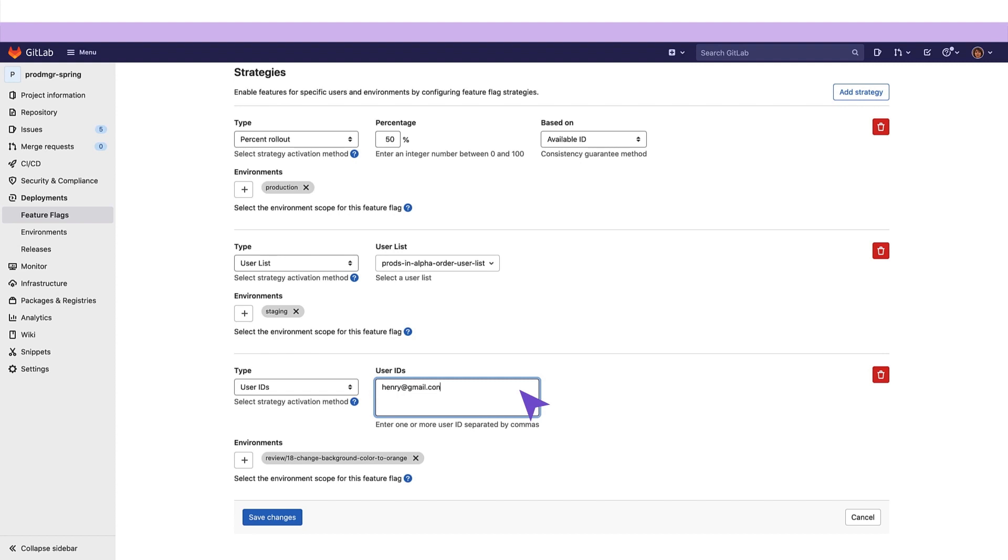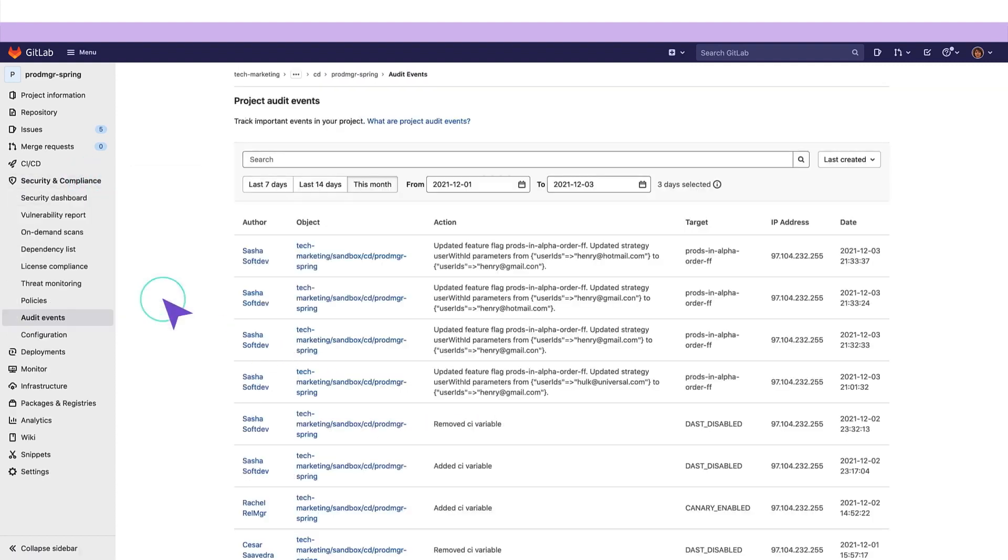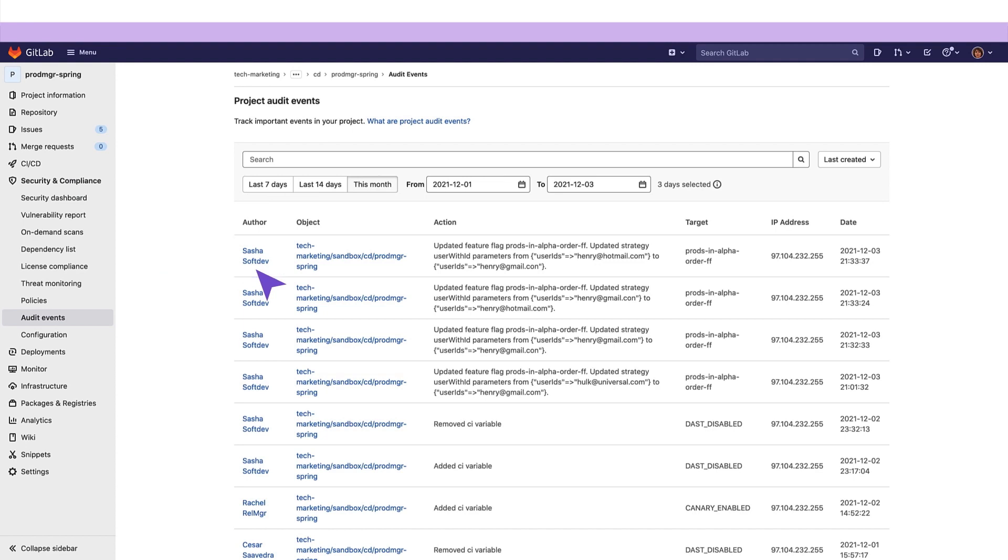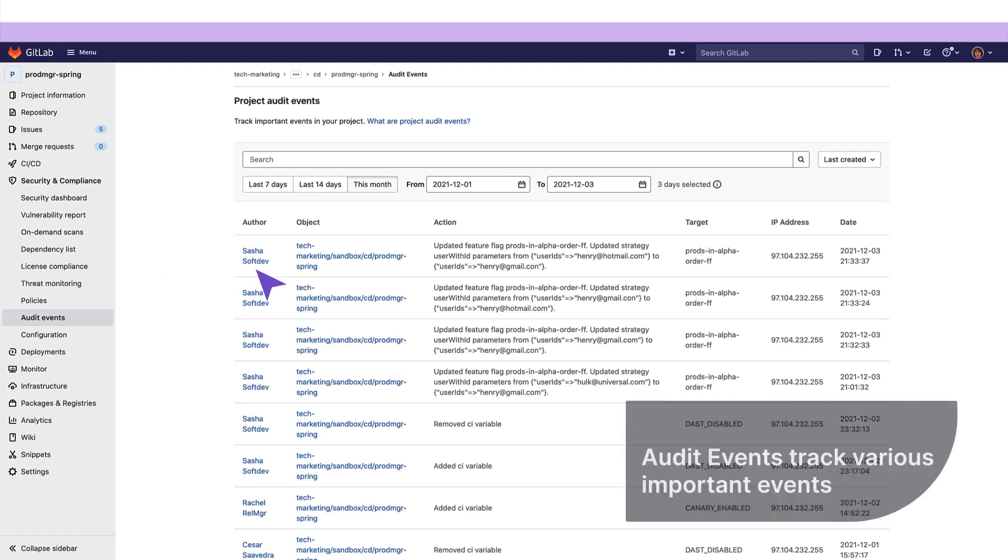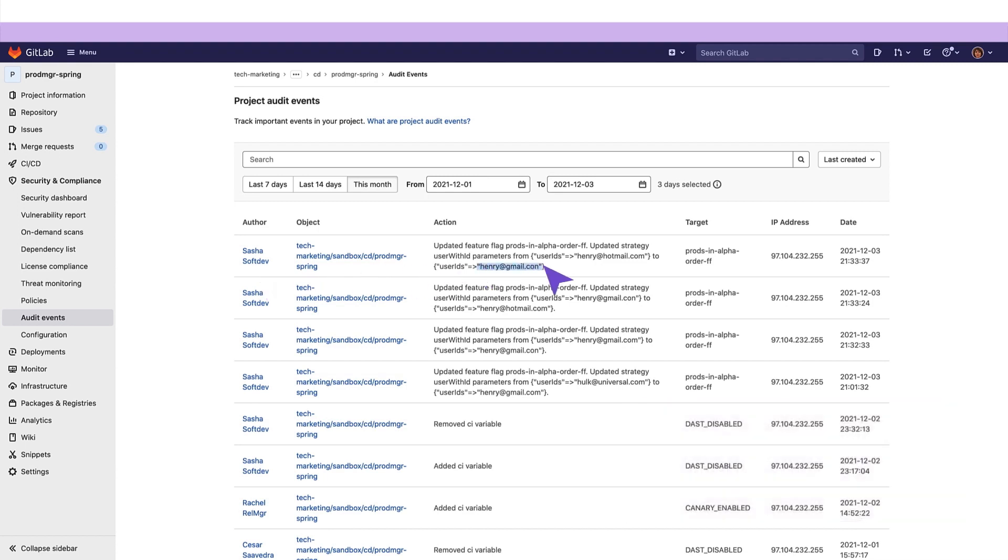She would like to identify who was the last person to modify this strategy feature flag and open the project's audit events dashboard. She notices that a developer in the organization is the person that they need to communicate about the bad email address to.